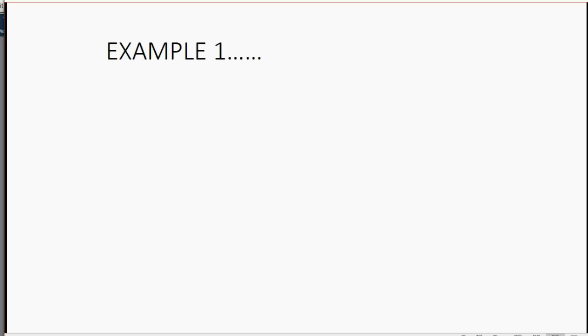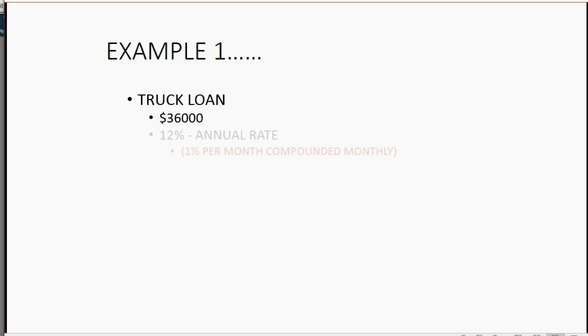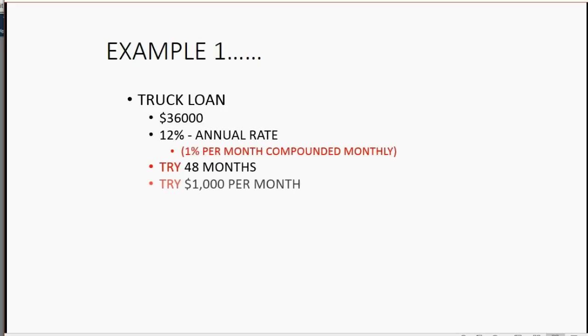So, getting back to our example, we need a liability account in the chart of accounts called truck loan. And we have to make the balance $36,000. And again, here is the rest of the information about the loan. Let's take a look at how we would set up the file.